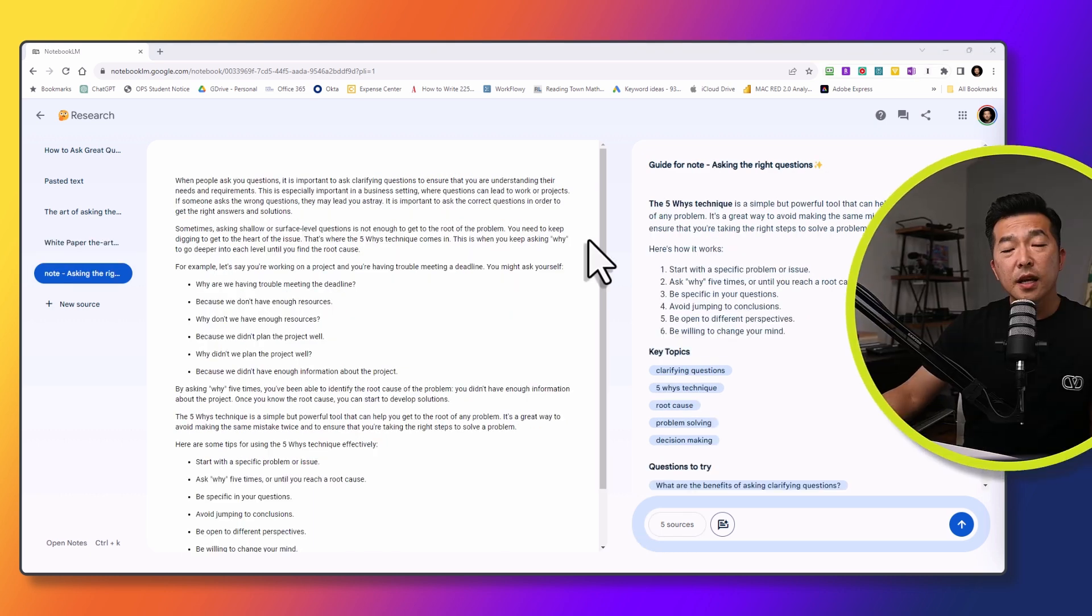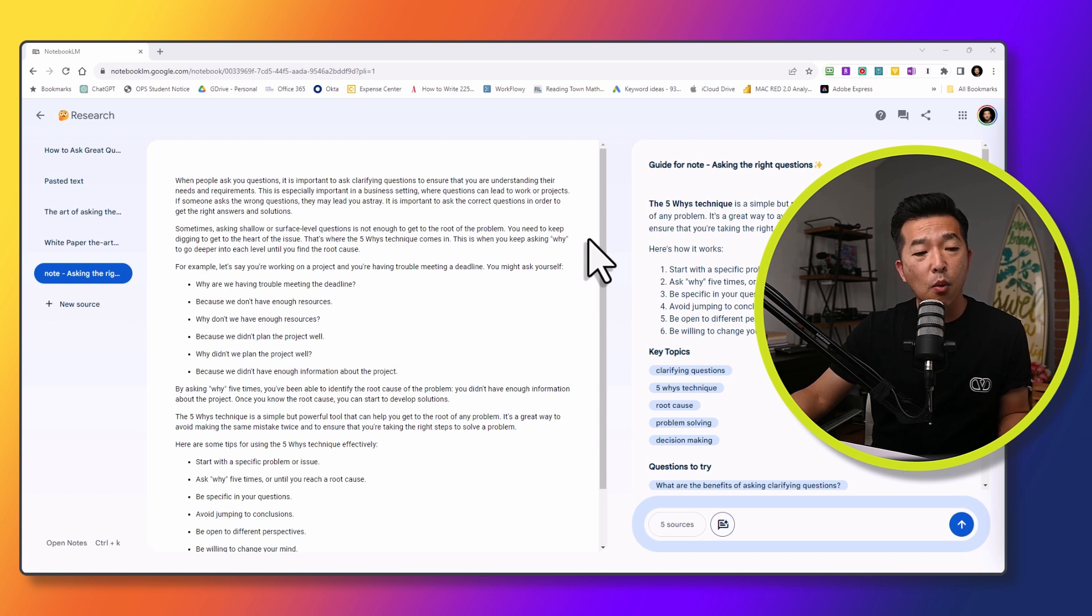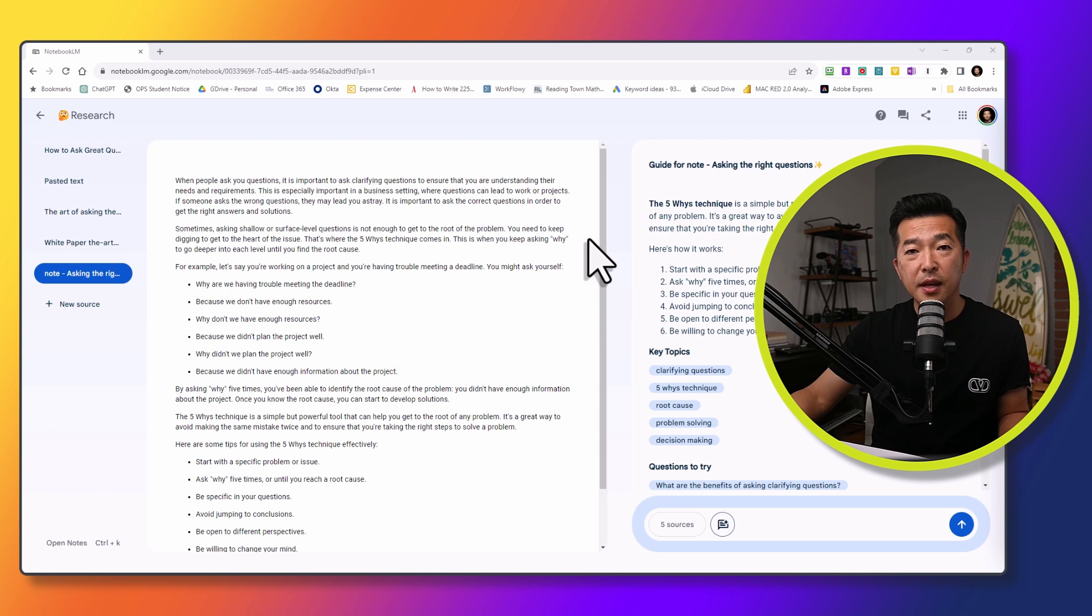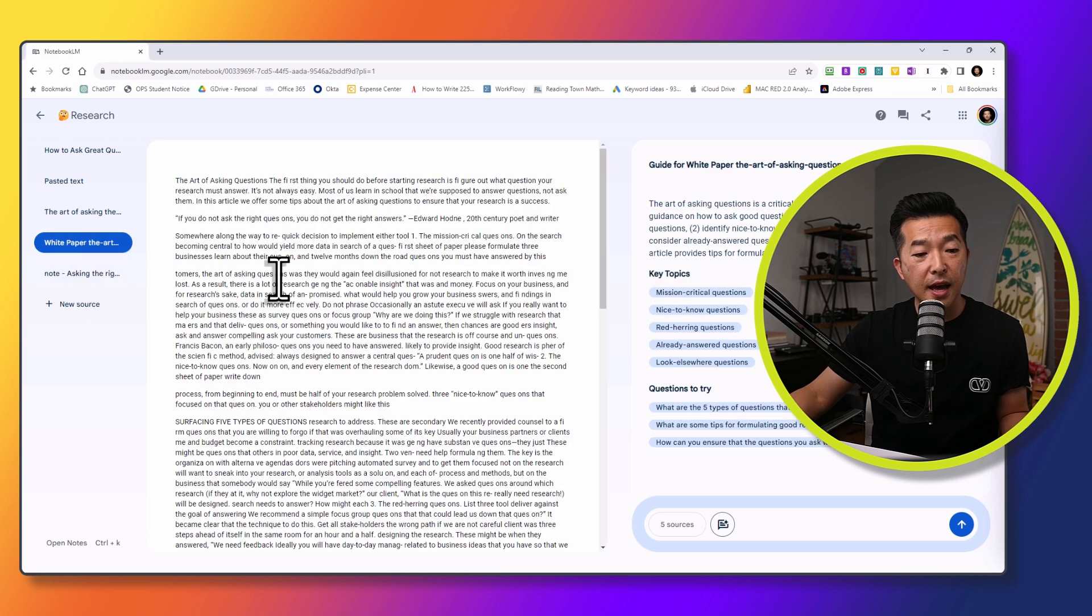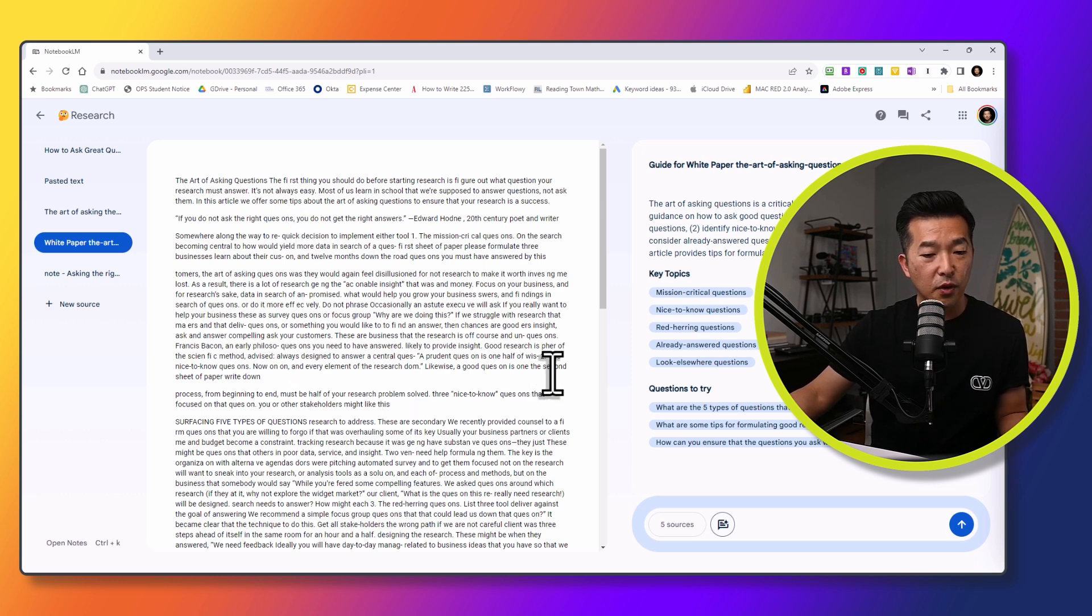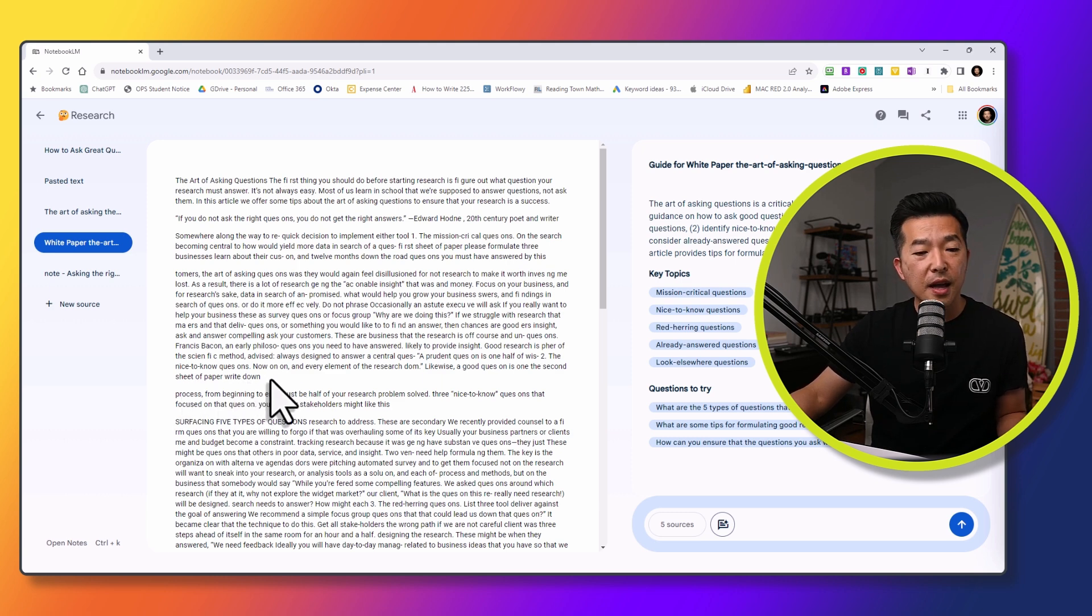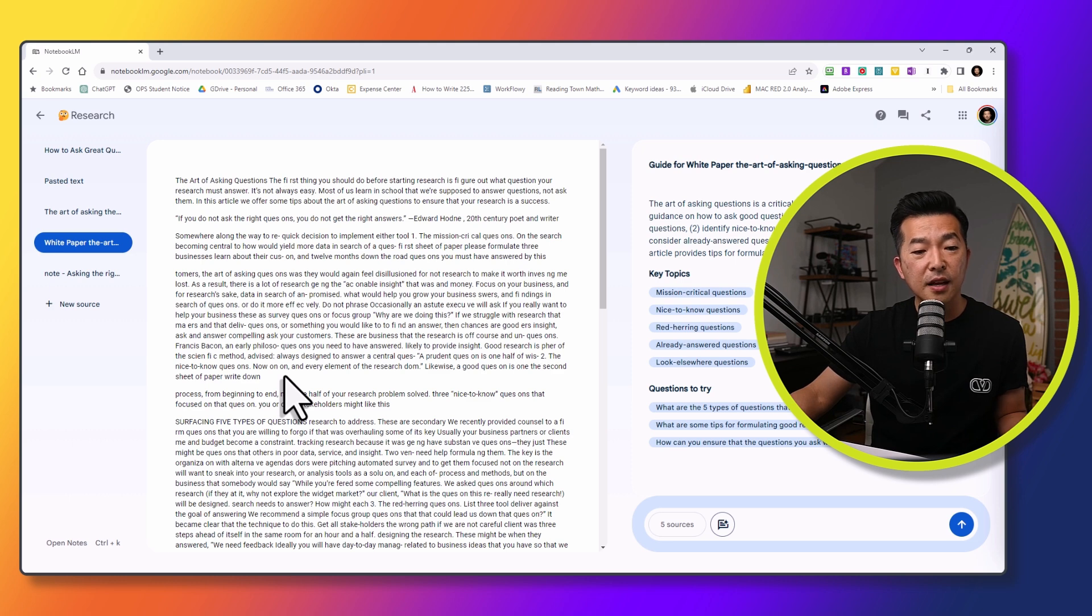One thing that I want to call out here is that if your original source content is in PDF, once you bring it into notebook.lm, it will convert it into a Google Doc. And in the process, some of the formatting may get broken up, and some of the text and the sentence might get split. So for example, this white paper here, originally, it's a PDF. If you look at the source, the content window, and look at some of the text, you can see, for example, second sheet of paper, write down process. So there's line breaks here. But fortunately, AI does a pretty good job of understanding the sentence structure and the text from its context. So it's really not a problem. But I just did want to call that out.